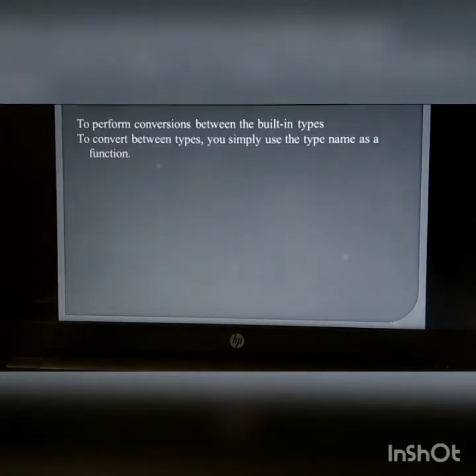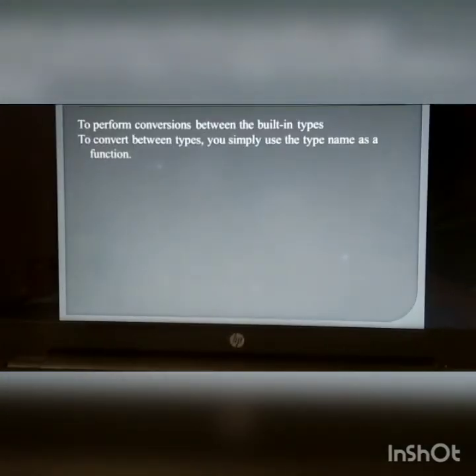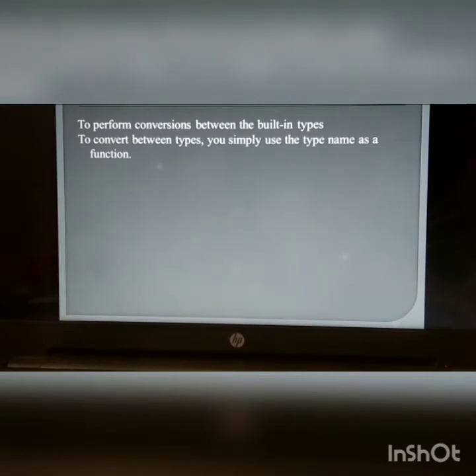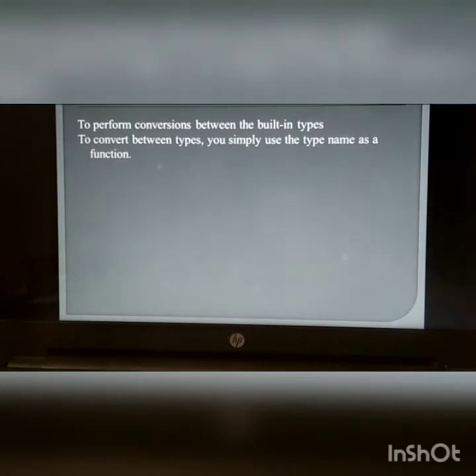Data type conversion: To perform conversion between built-in types, you simply use the type name as a function.